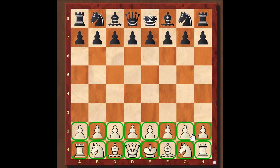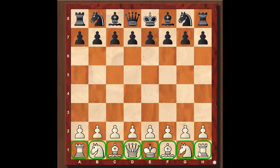Both sides have a king and a queen, two bishops, two knights, and two rooks. The chessboard itself has 64 squares and there are 32 pieces. Both sides have 16 pieces each. And this is right where we start a game of chess.